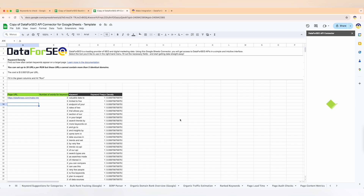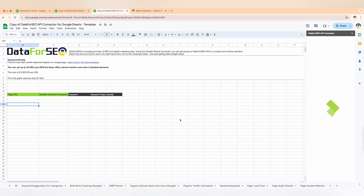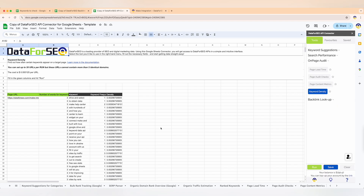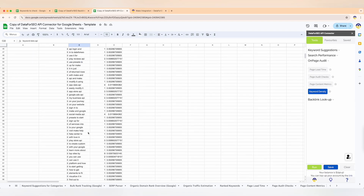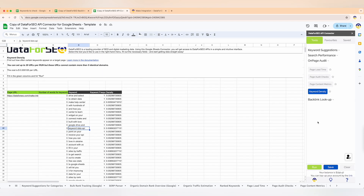Finally, we have keyword density — this feature shows you whether you've used certain keywords too much or too little. For example, if you're optimizing a landing page for 'AI SEO tools' and the density is too high, you might want to revise the content to avoid keyword stuffing. If it's too low, you can strategically add the keyword in headings, body text, or image alt tags to improve the page's relevance.